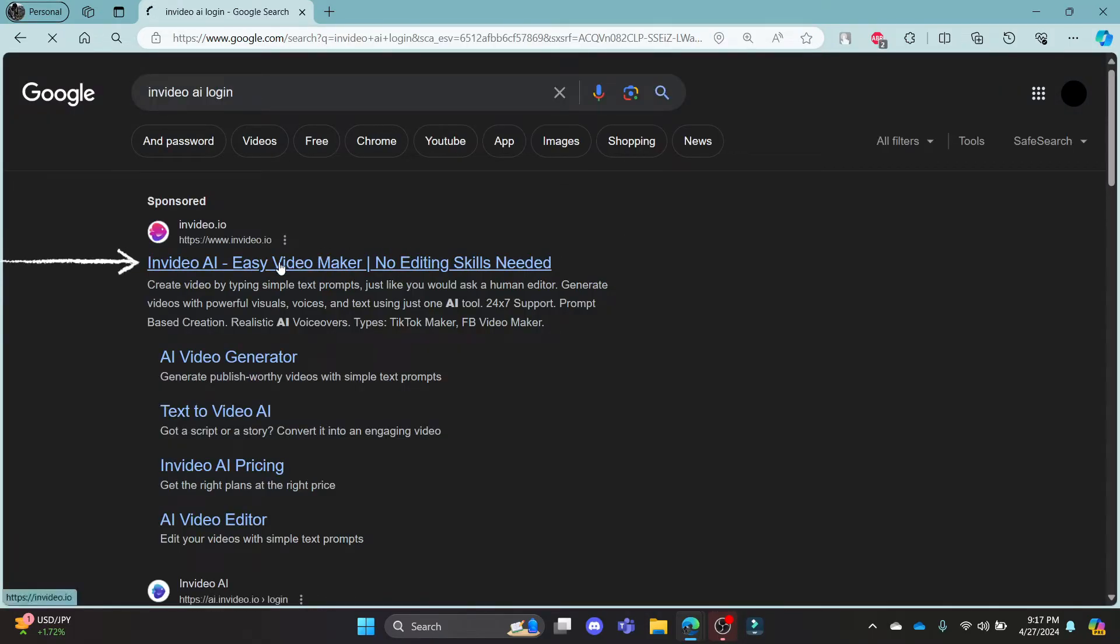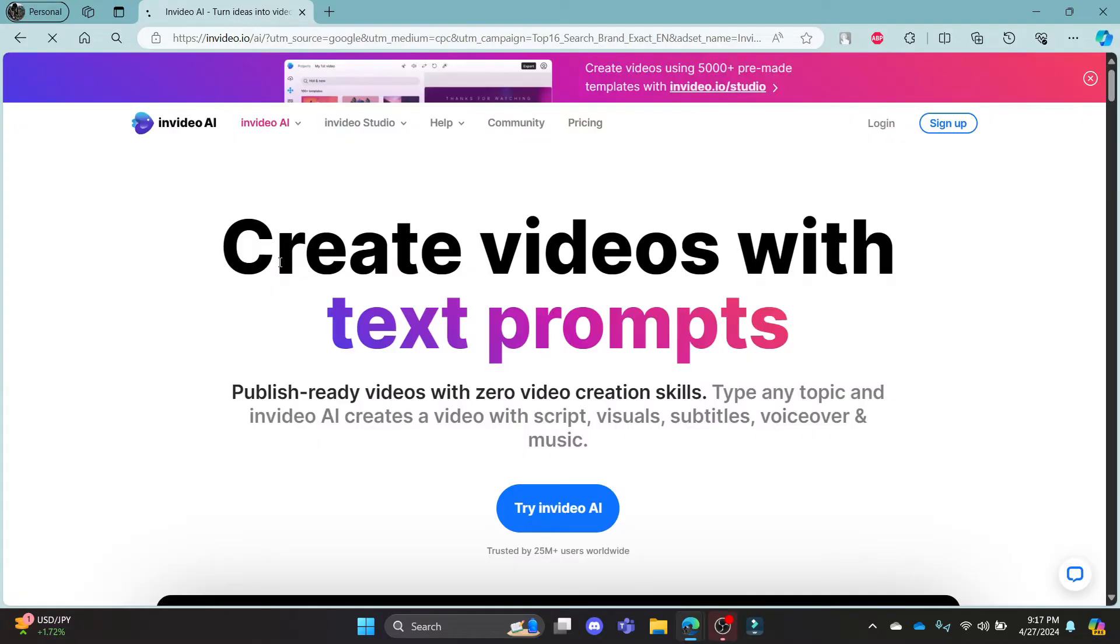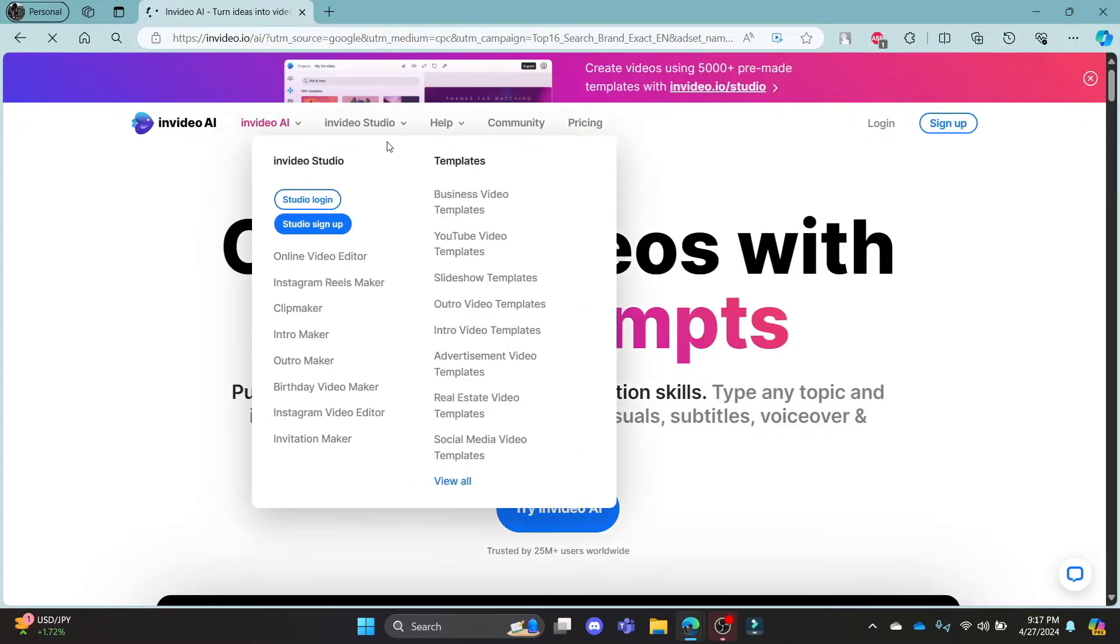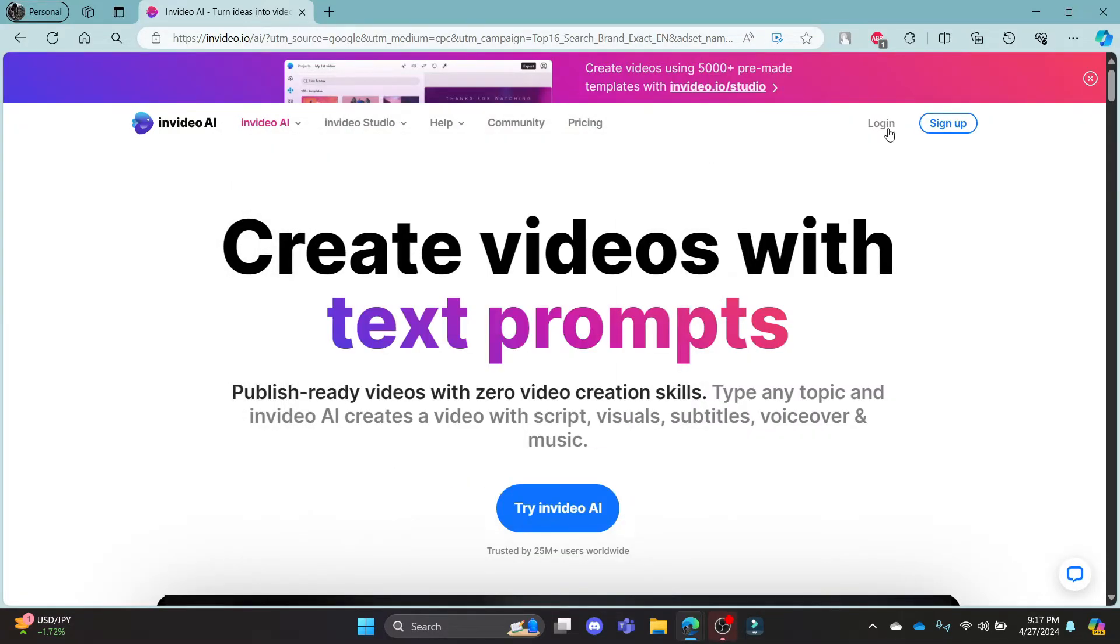Click on the first link which appears on your screen, it will take you to the official page of invideo.ai.